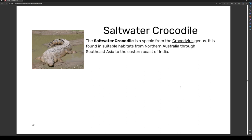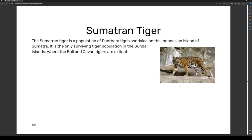The Sumatran tiger is a population of Panthera tigris on the Indonesian island of Sumatra. It is the only surviving tiger population in the Sunda Islands, where the Bali and Javan tigers are now extinct.